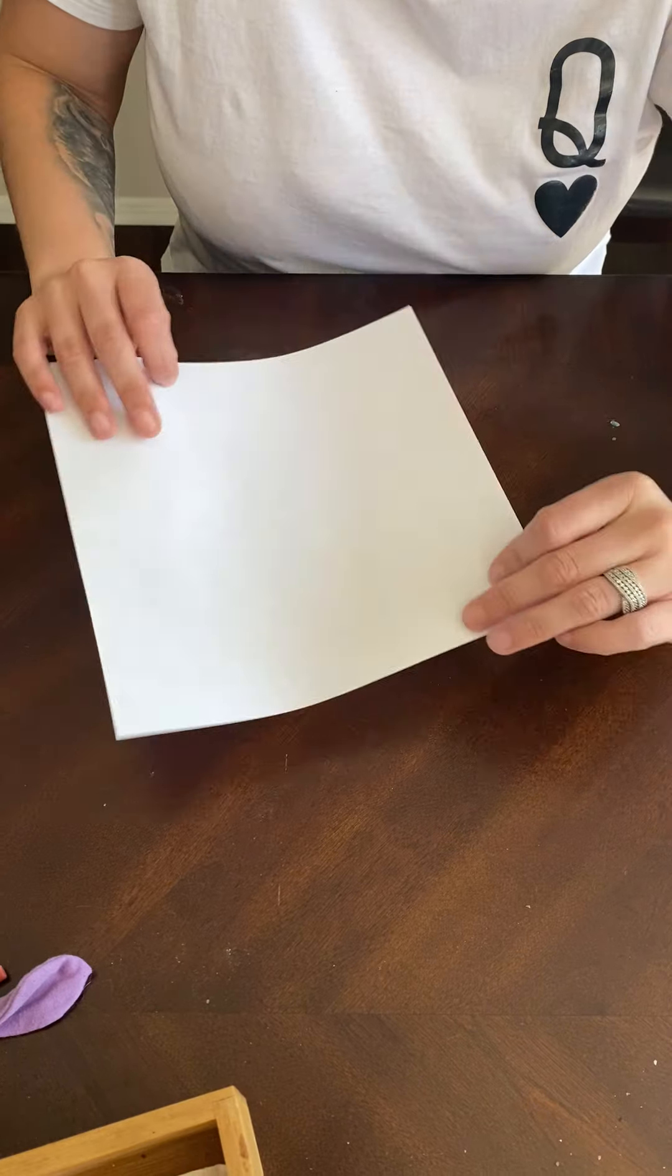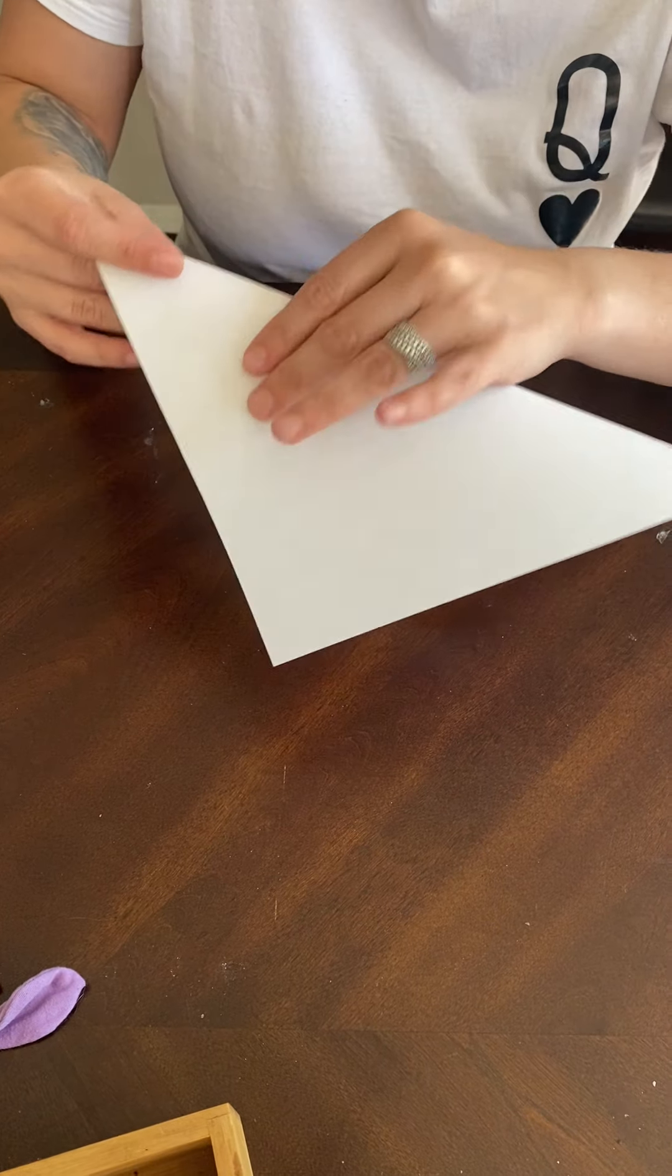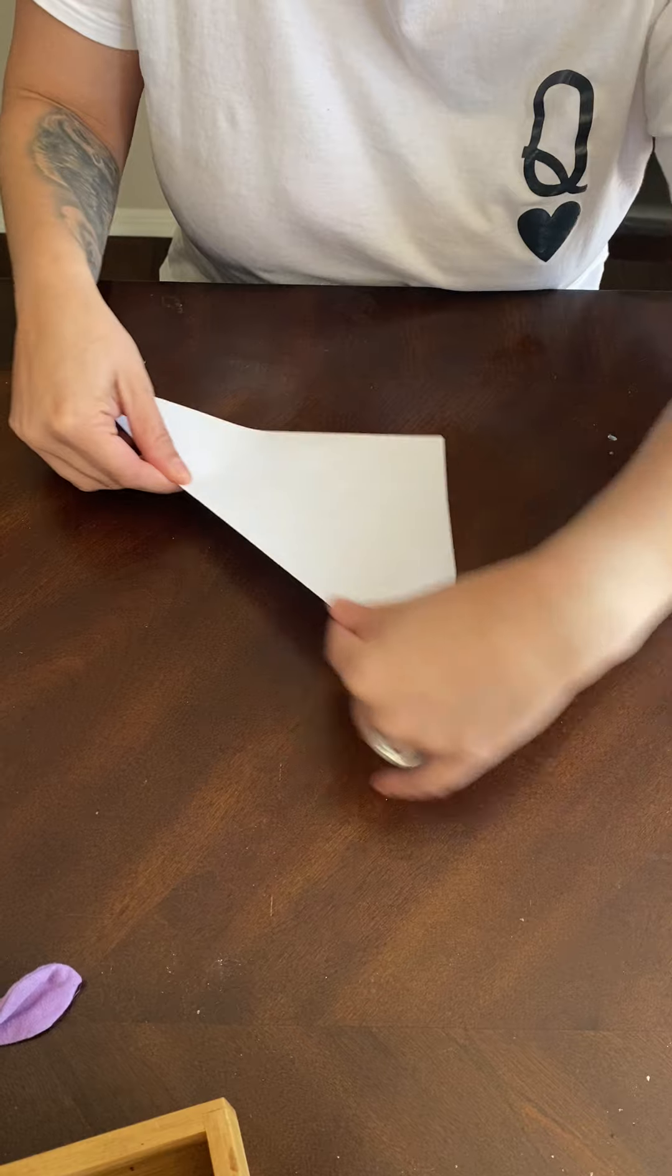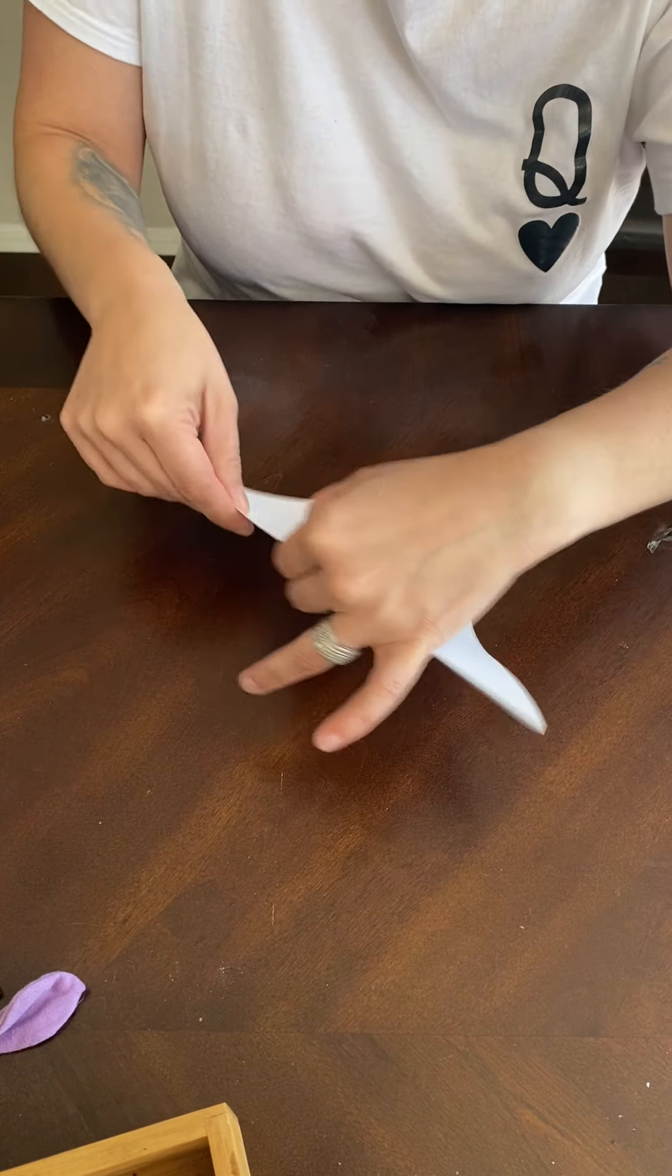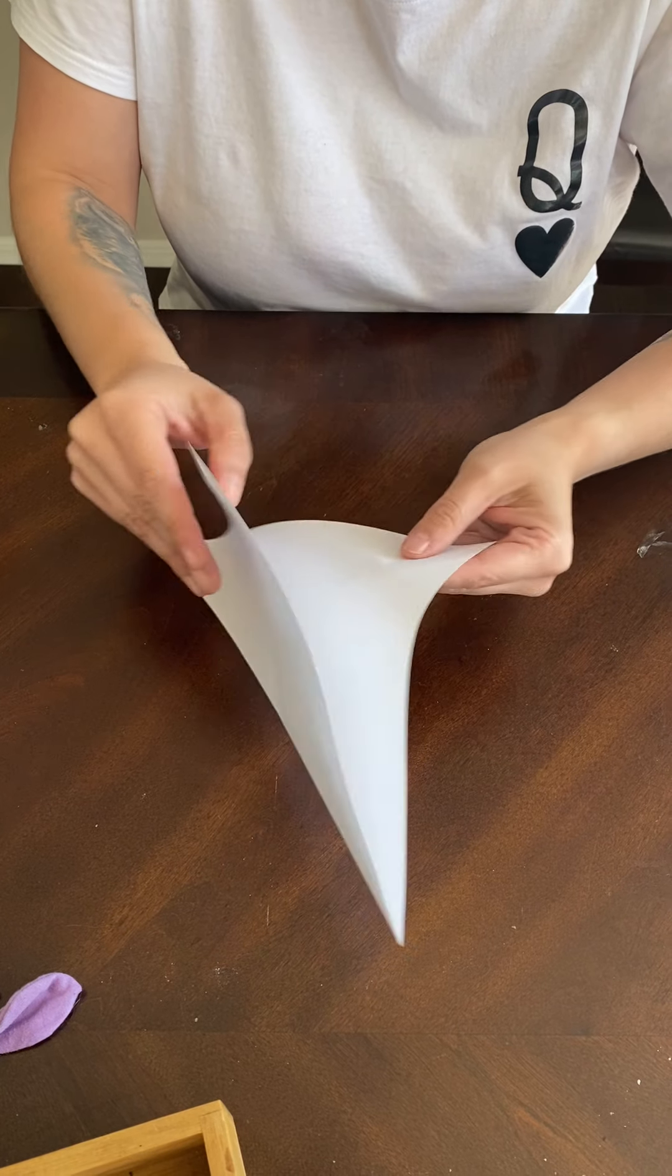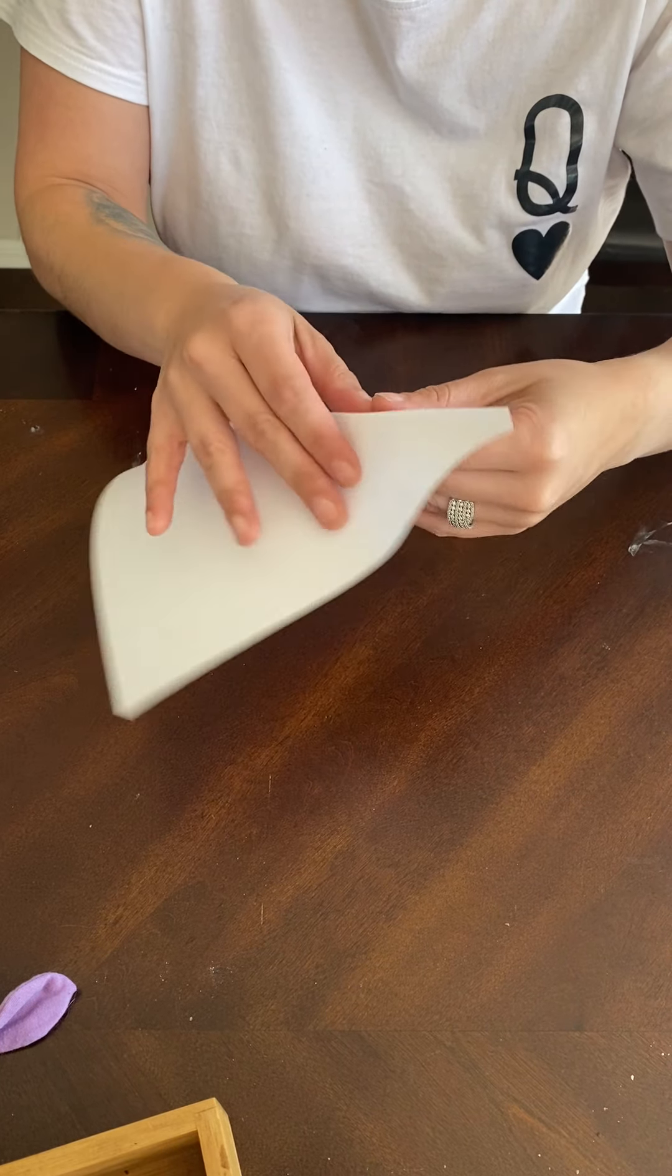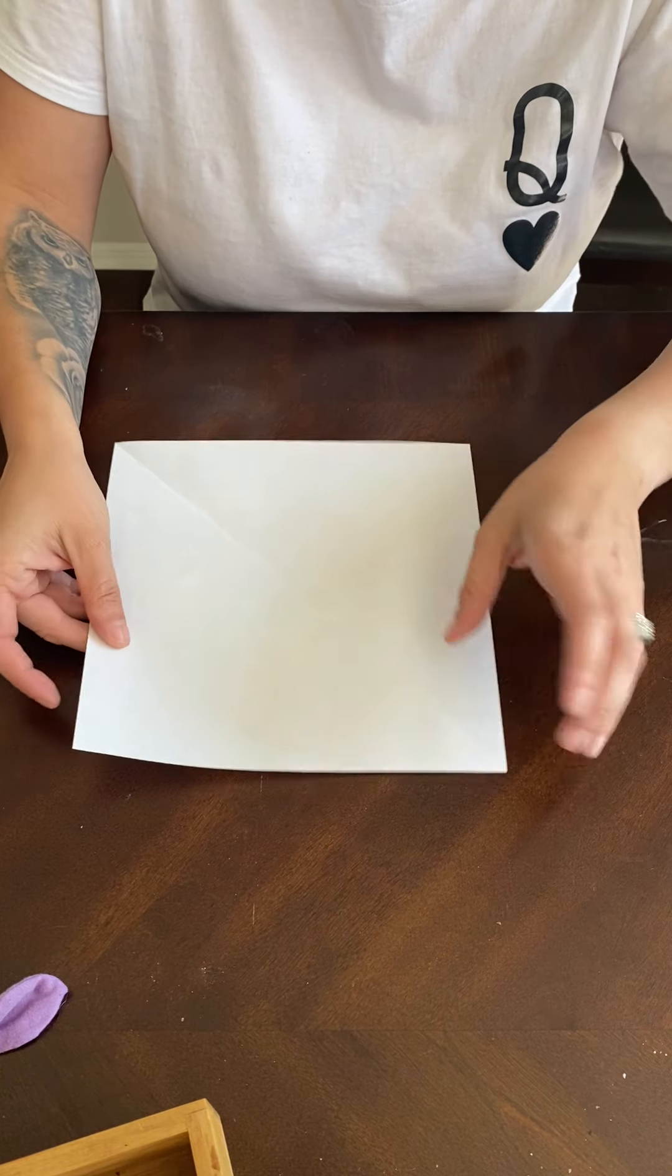And then I'm going to open it and fold it in the other direction this way. All right, so then when you fold it, it folds nicely both ways. So I'm going to go this way and I'm going to make this really sharp crease as well. So now it doesn't have really any resistance going in either direction. It's a pretty easy fold no matter what way I go.